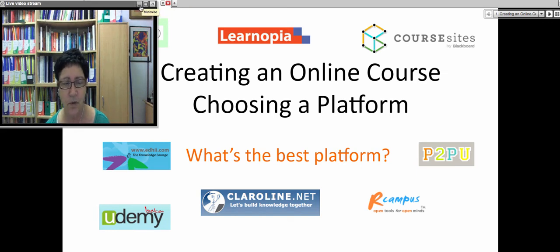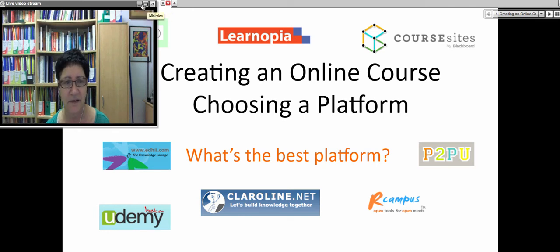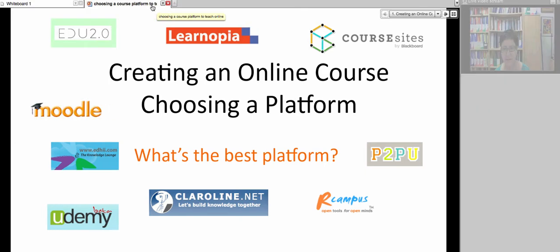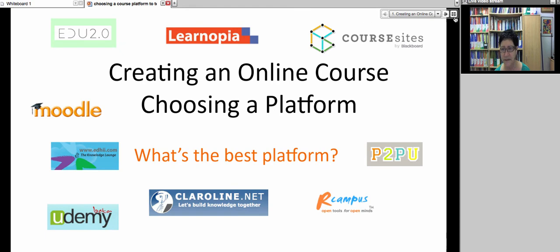So this course is about just that. So let's get started with today's session.